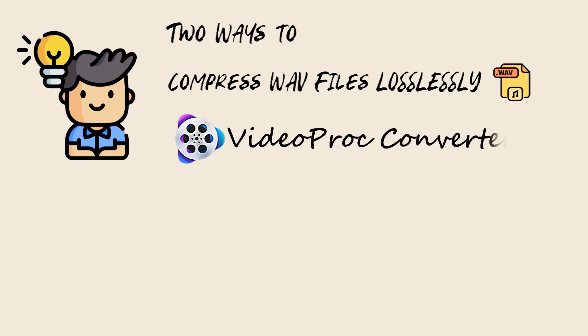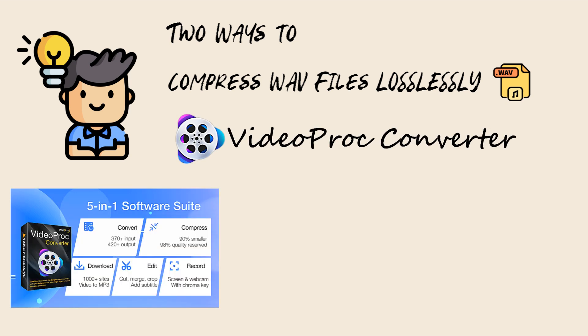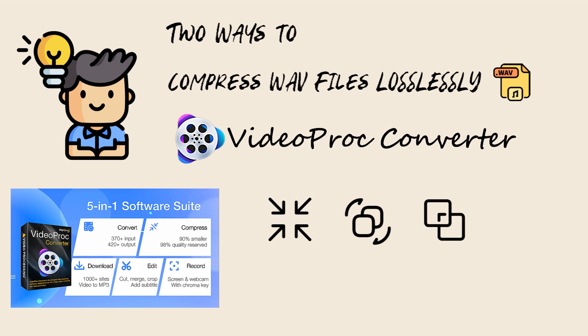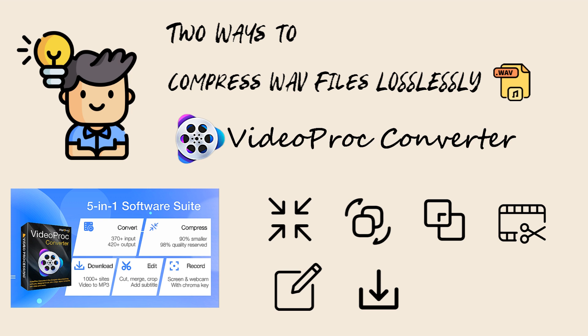As one of the top WAV compressor software, VideoProc Converter can shrink the WAV file in simple clicks with the least quality loss. On top of media compressing, it also allows you to convert, merge, and trim off unnecessary audio and much more besides.